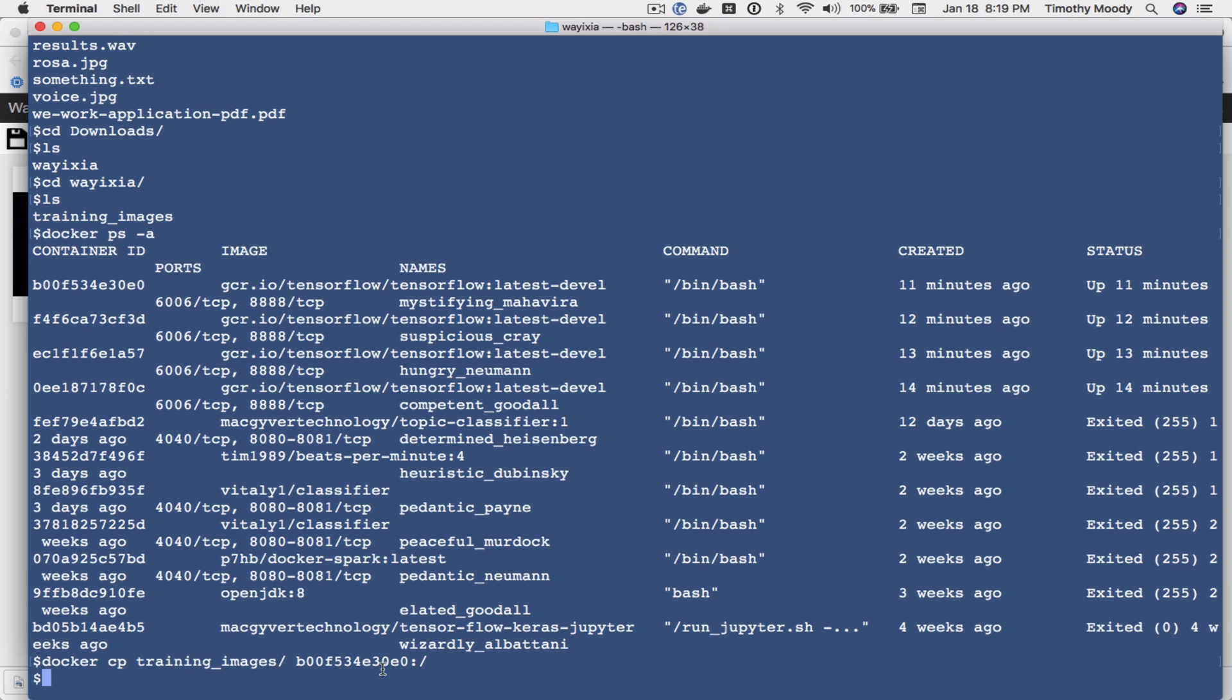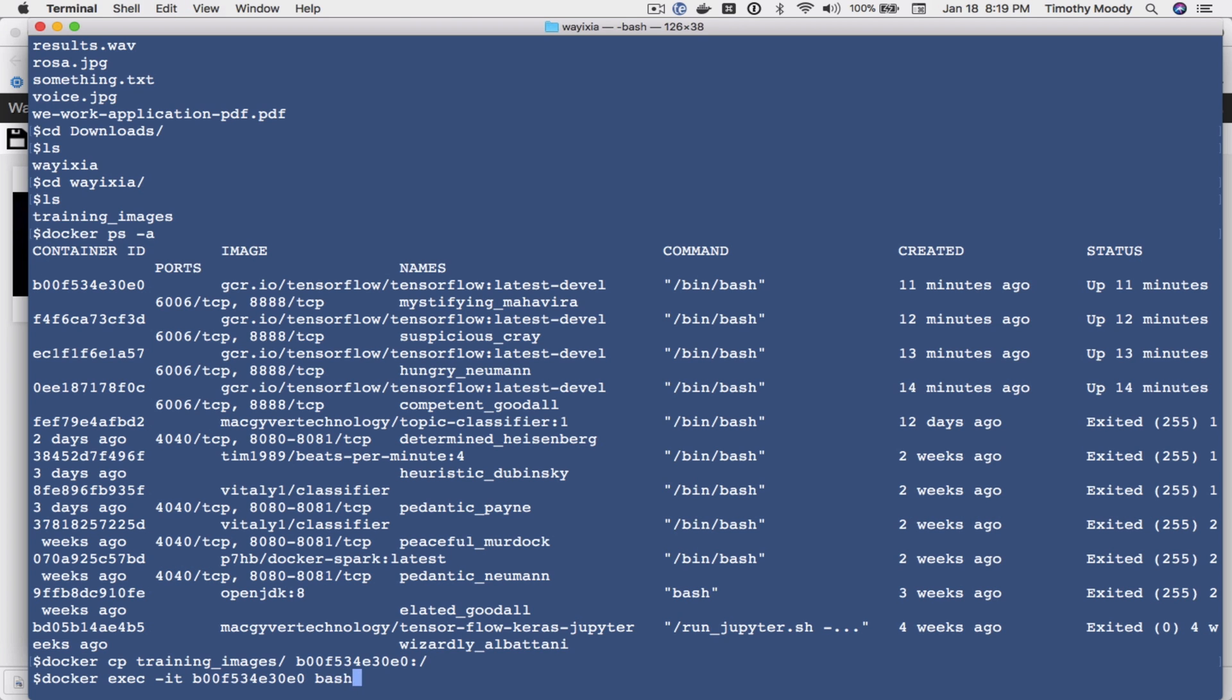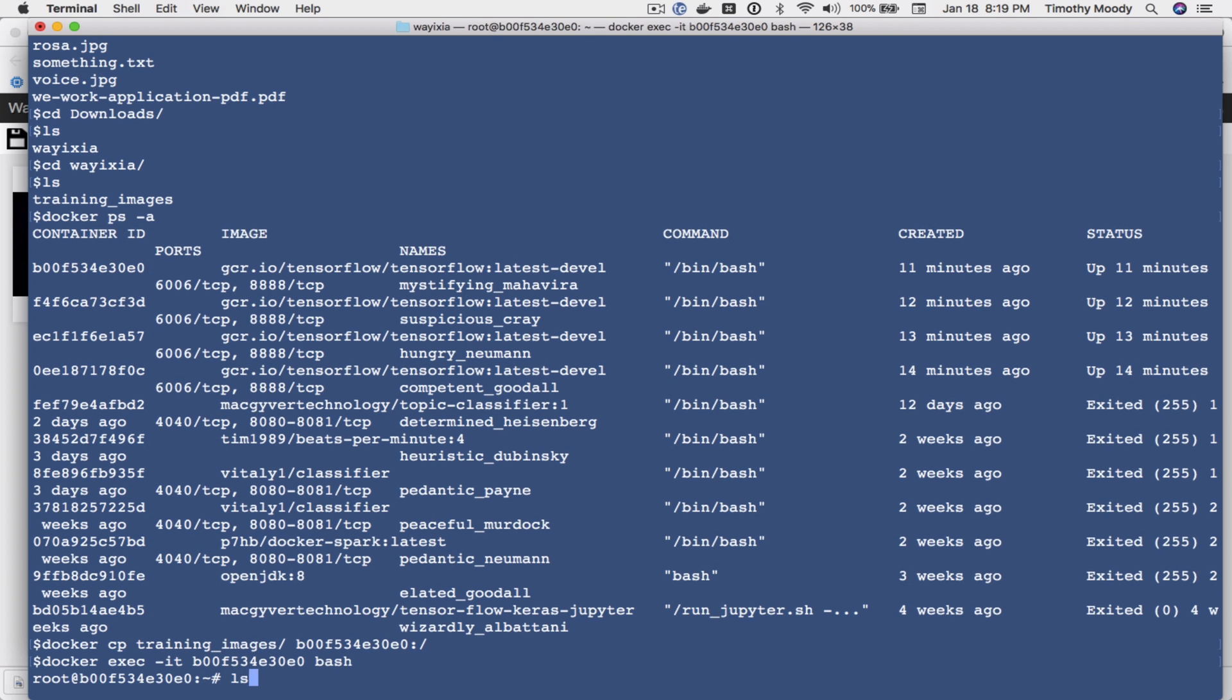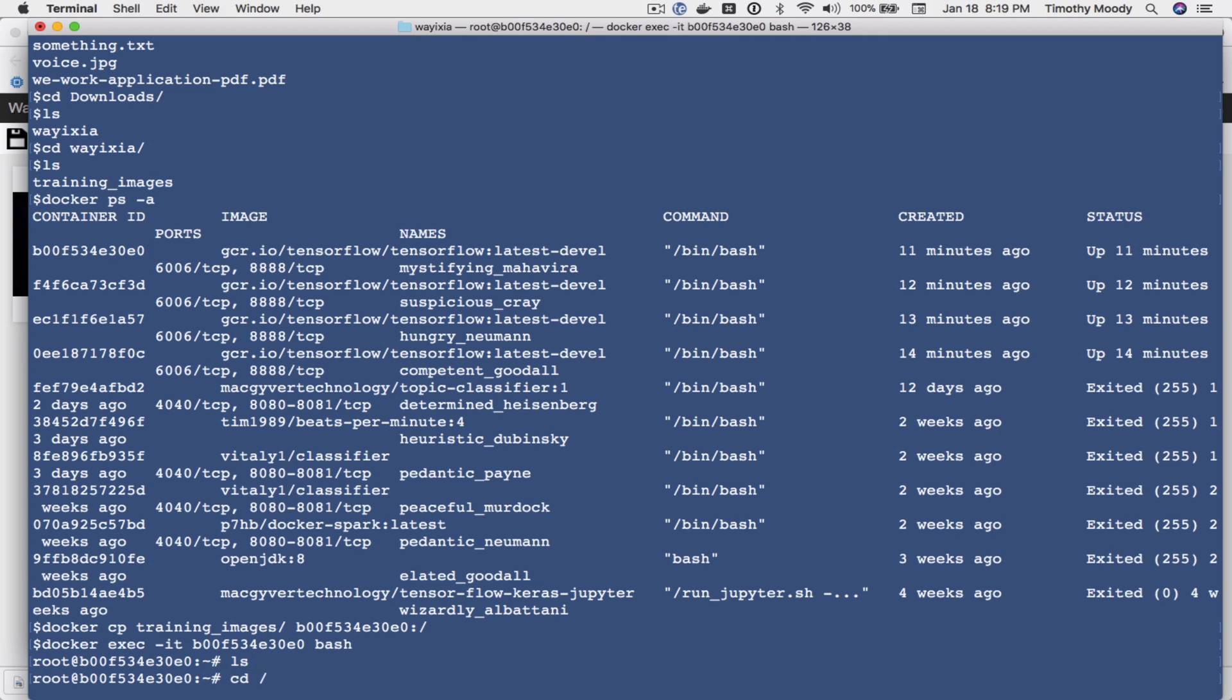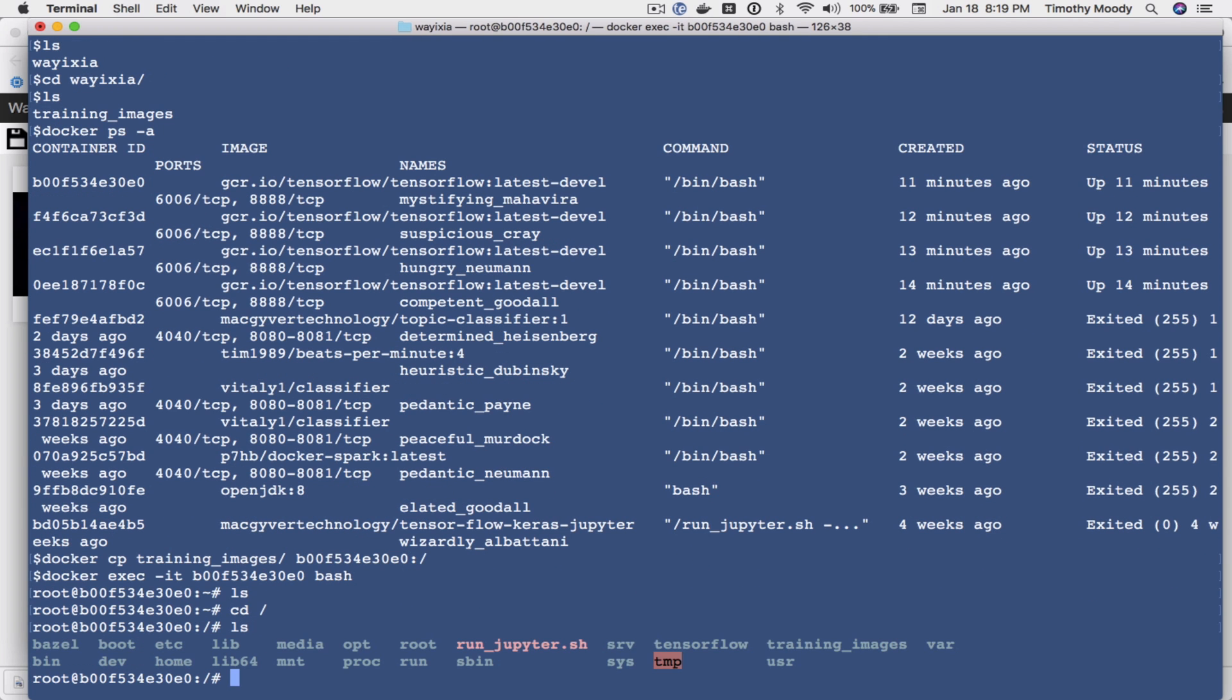So now I'm going to actually log into my docker container so I can do my development. So now I'm in my TensorFlow docker container. So if I go to root I can see I have TensorFlow, I have the Jupyter notebook, I also have my training data, you can see right there.